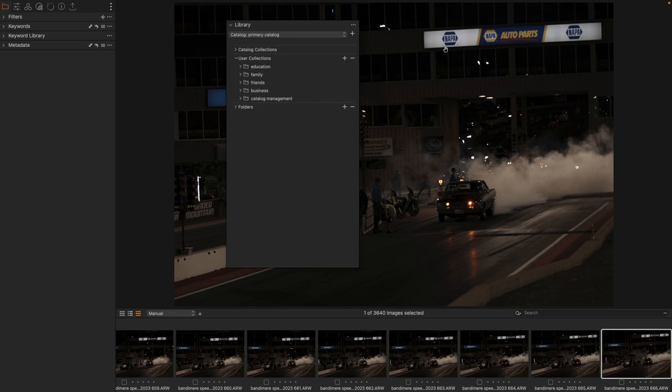What is a project? If we come to User Collections and hit Plus, we get four options: Albums, Smart Albums, Projects, and Groups.